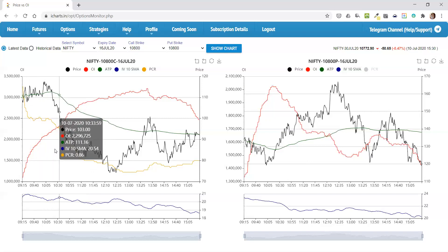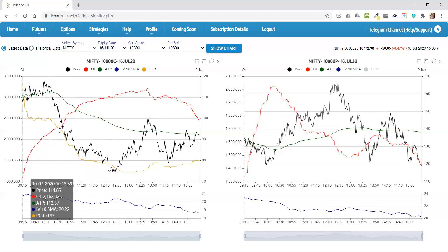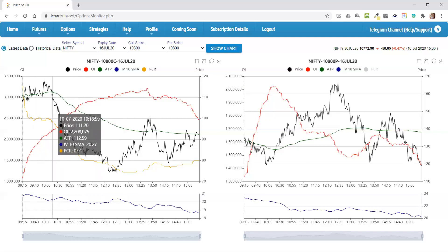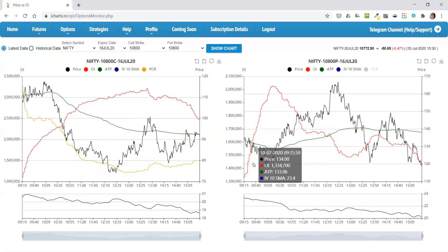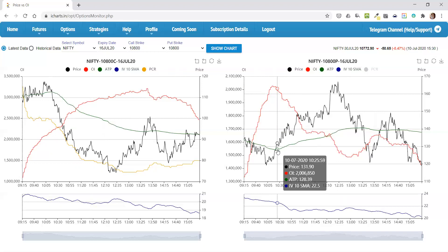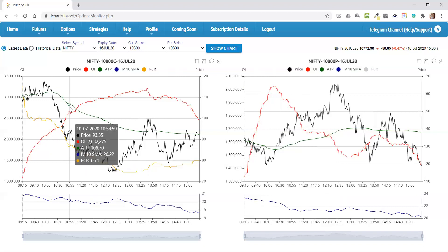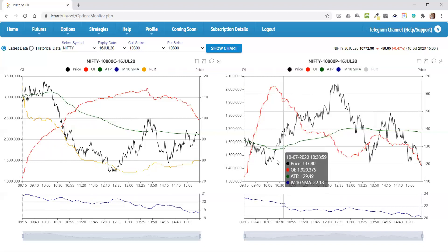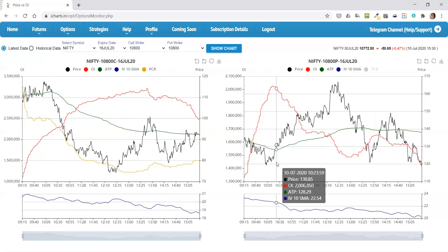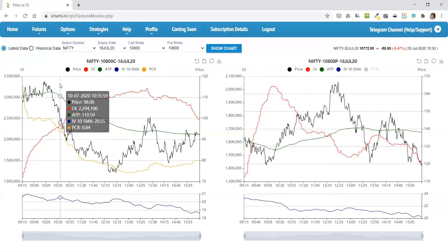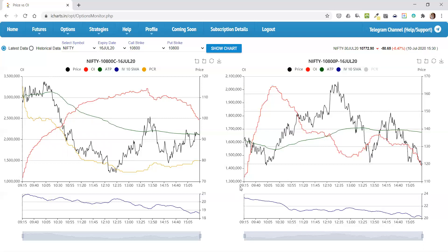So once you have this in place — PCR is going down, call writing is going on, and then the price breaks down — you might want to either short the call here, or at the same time confirm by taking a look at the same strike put to see if the same thing is happening. Around this time the put is breaking to the upside, so either you short the call or, if you're a buyer, you buy the put with a stop loss a little further away from the VWAP. The stop could go about here or here, as per your requirement.